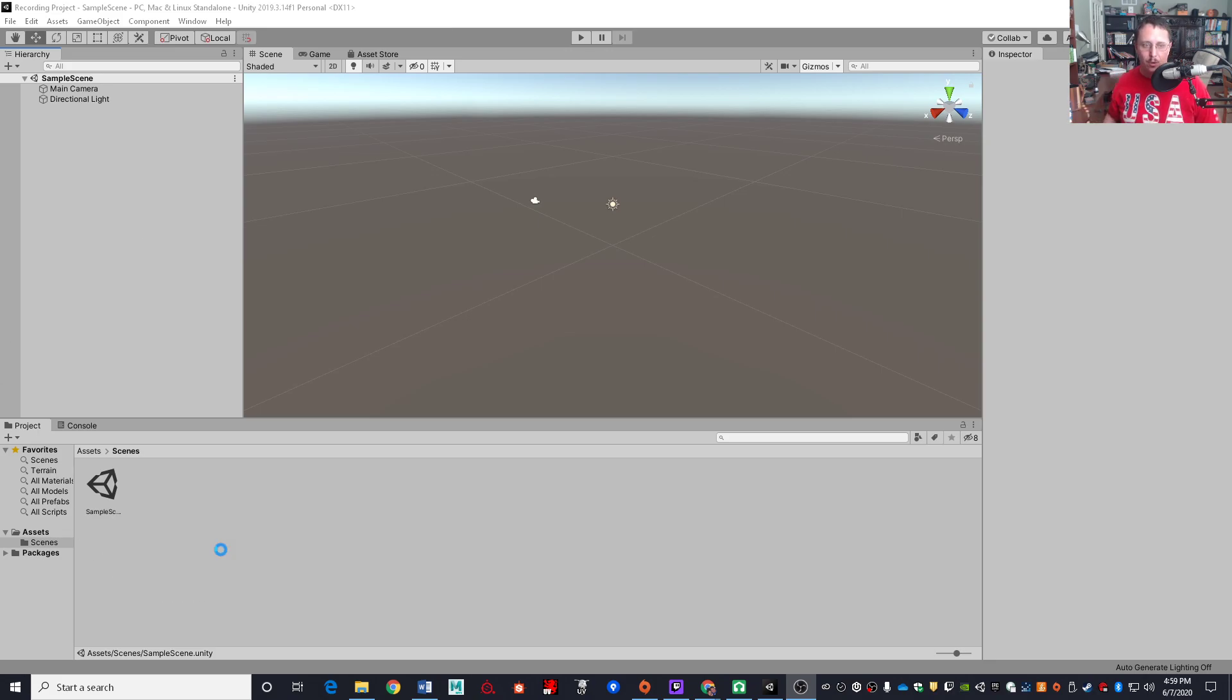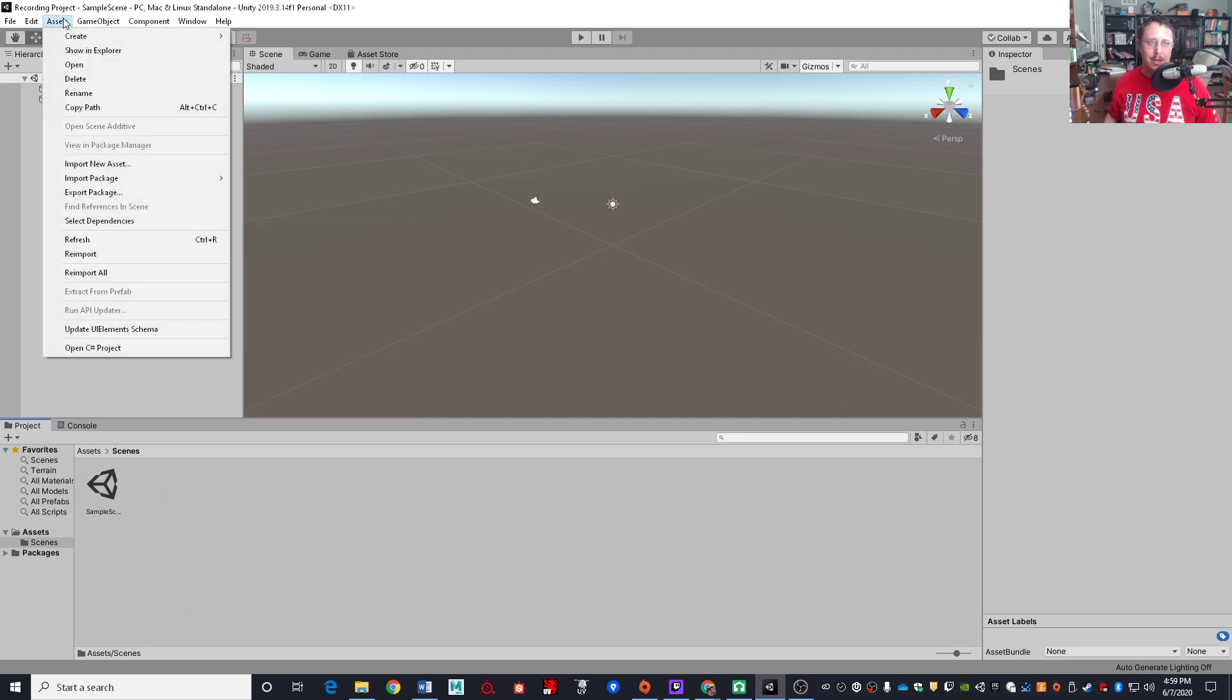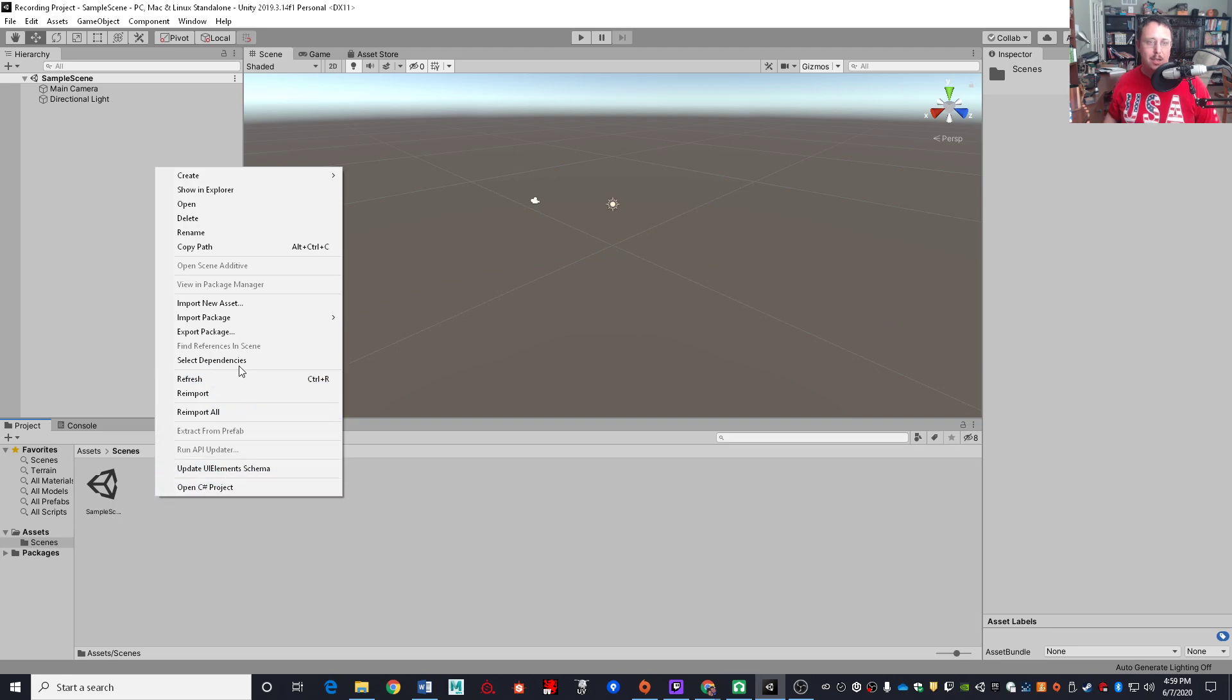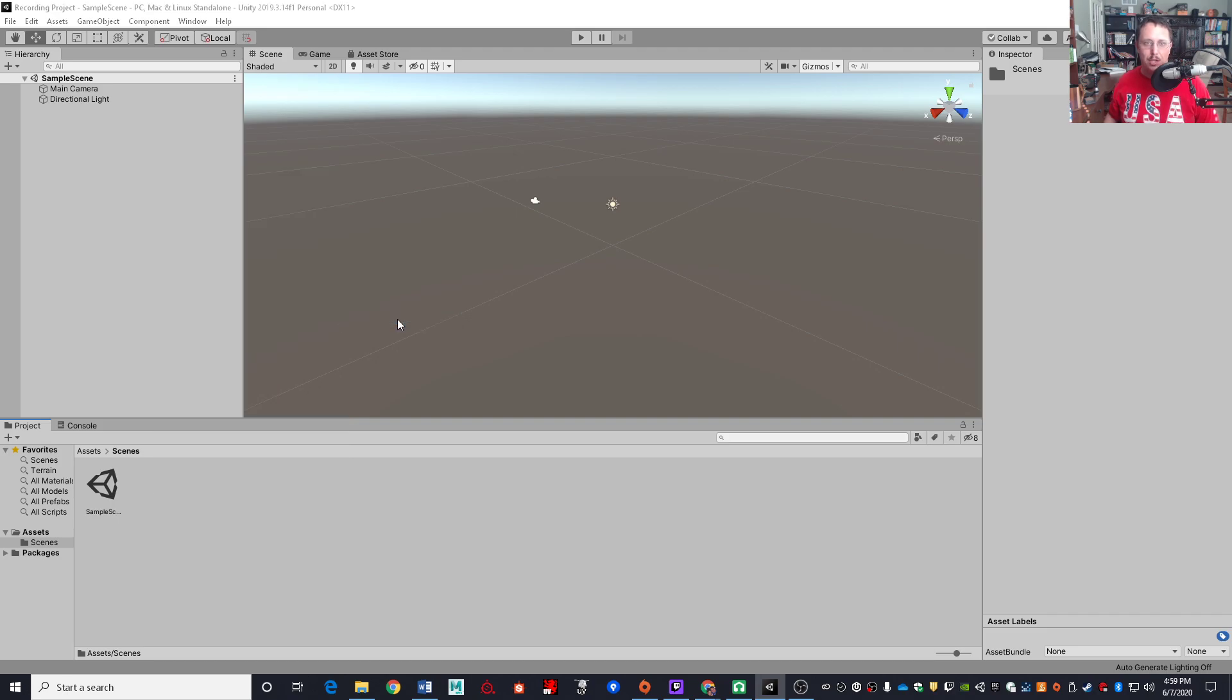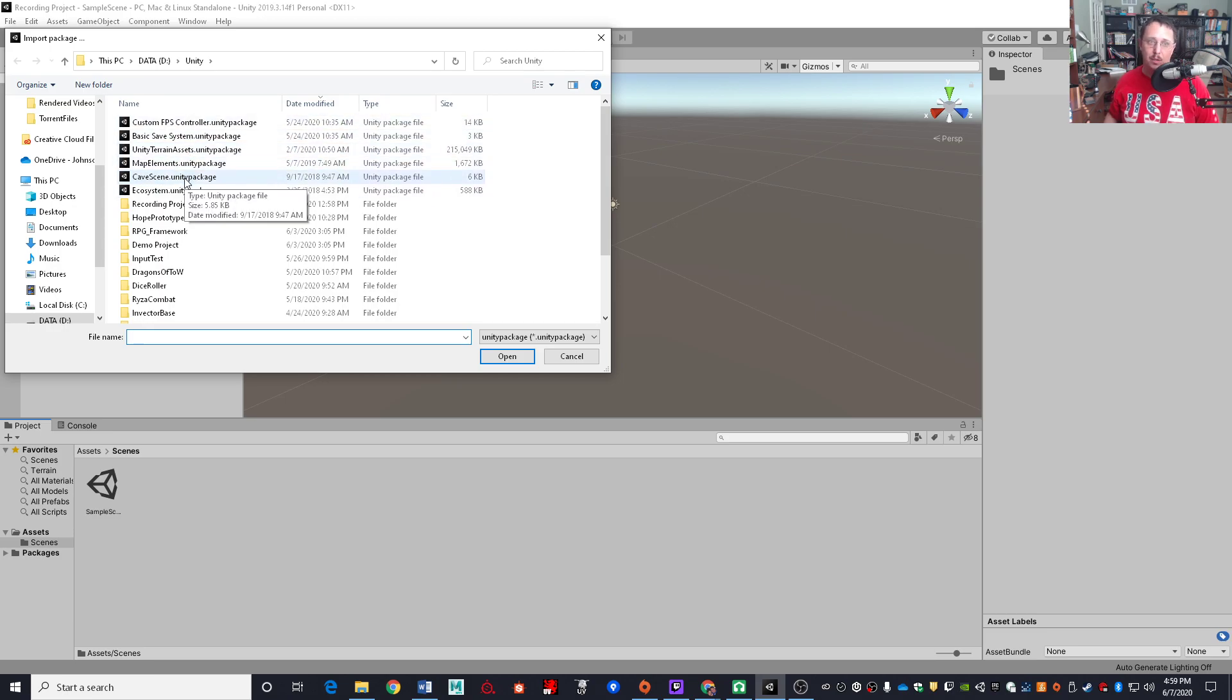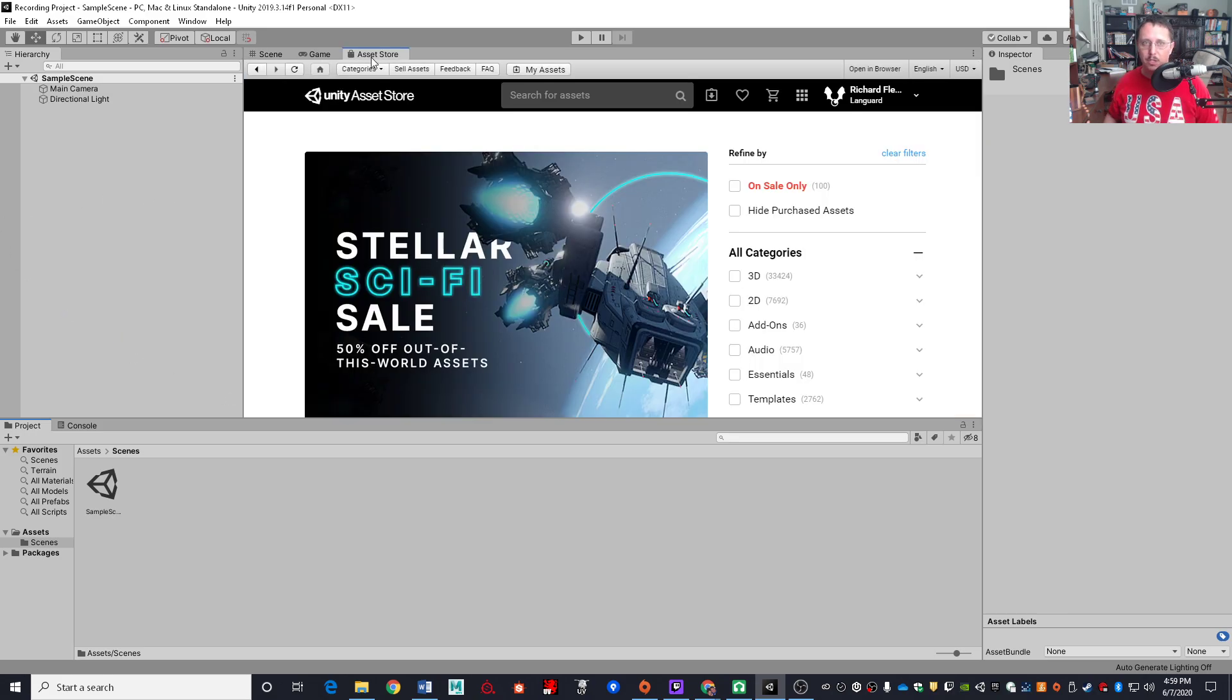For example, you would come down here to projects or you could come over here to assets. Either way works. And say import package, custom package, navigate to where it is and select the appropriate package and then proceed to import it. If you got the full version through the Unity Asset Store, you will of course need to go to the Asset Store and find it.